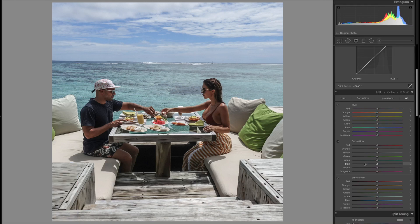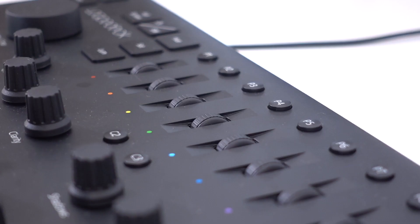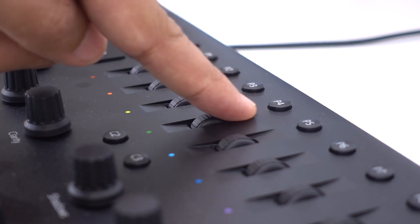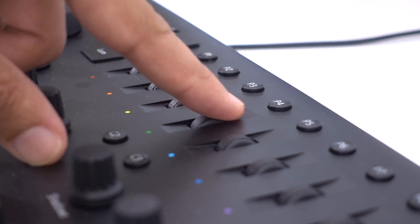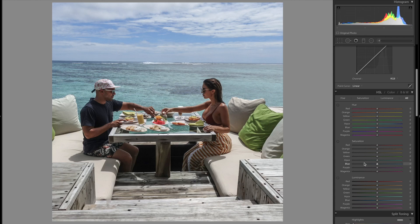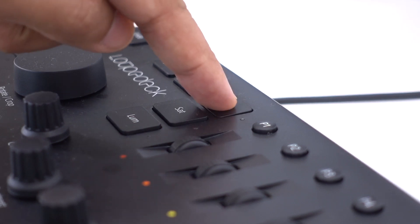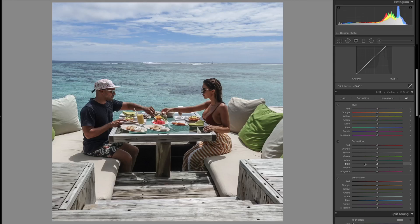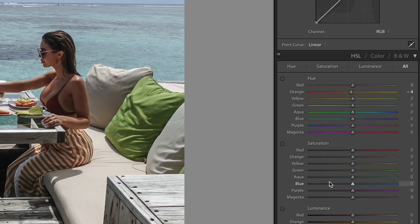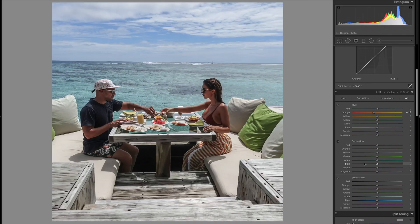The first group of settings I'm going to adjust are the hue. I press the hue button on the Loupedeck and go through the channels. I'm going to adjust the oranges first — that's typically where skin tones sit — and I'll bring those right the way down towards the red. I want our skin to look like a beautiful golden burnt orange rather than the olive skin I typically have.